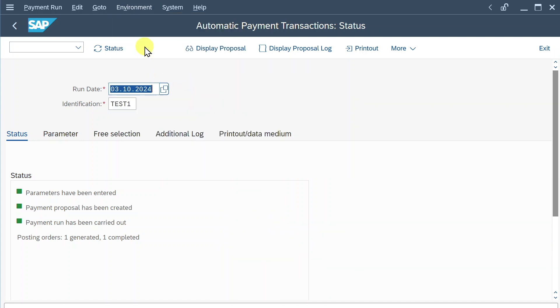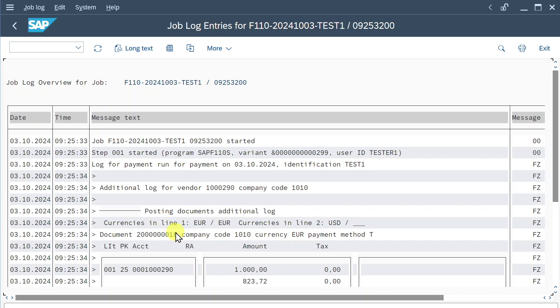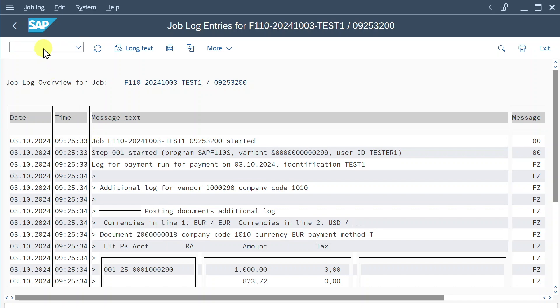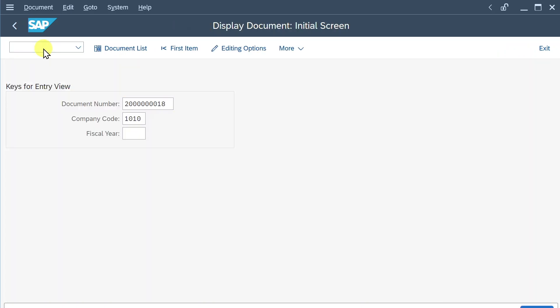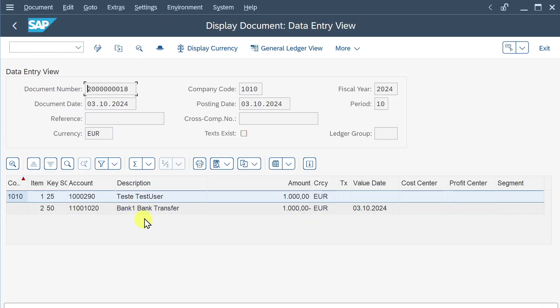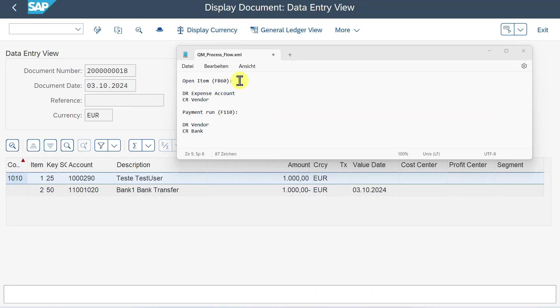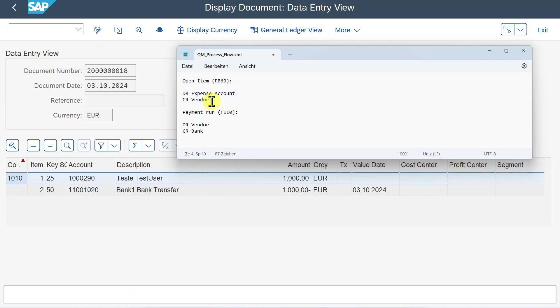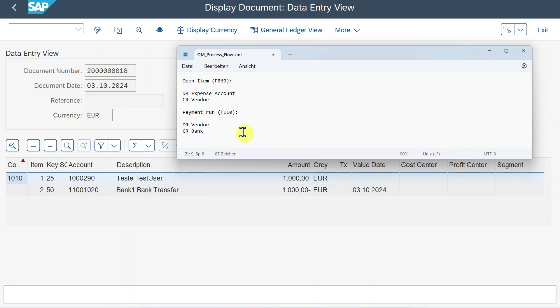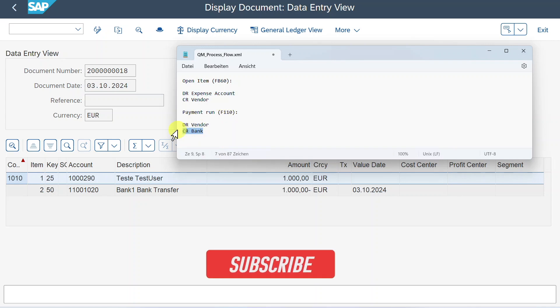You can see here, this is the document that was generated by the system. Let's inspect this document. So copy it, go to slash nfp03, provide the document, and here you can see what is happening. So when we posted the open item, as you recall, we debited our expense account and we credited our vendor. Now in the payment run, the vendor is debited, as you can see. So the vendor account itself is cleared and the bank account is credited. So in the end, we have an expense and this expense was paid via our bank account.